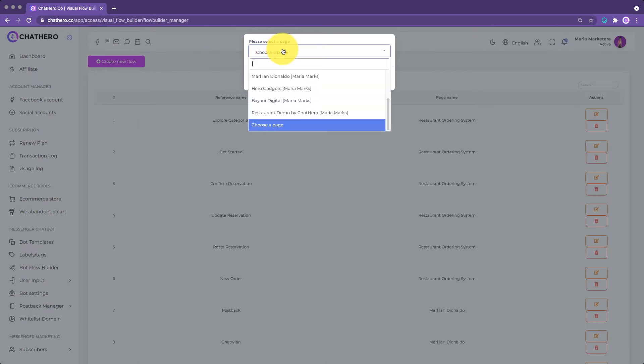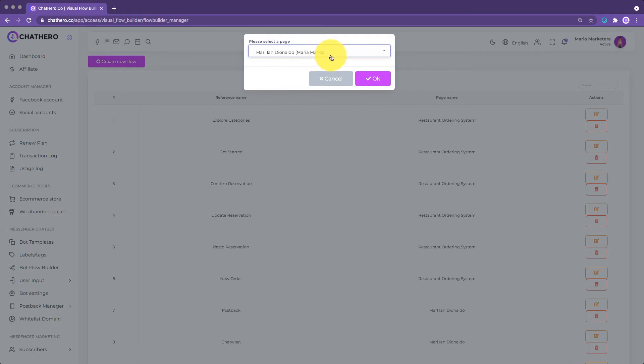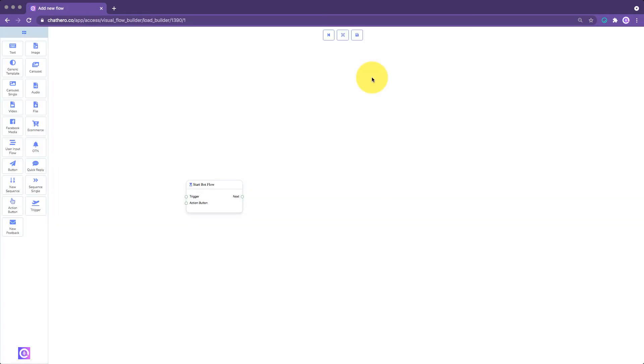Then, select the page where you want to build the flow for. Then click OK. You'll then be redirected to the Bot Flow Builder screen.